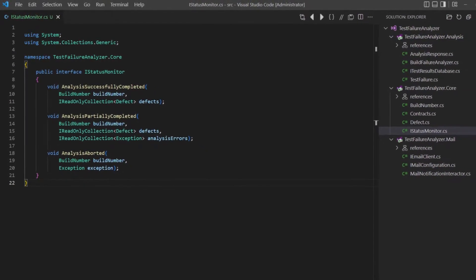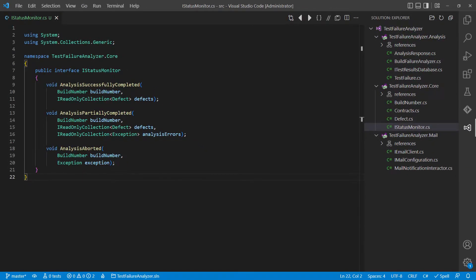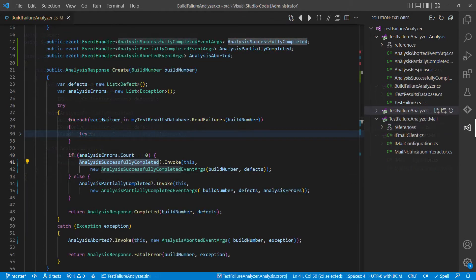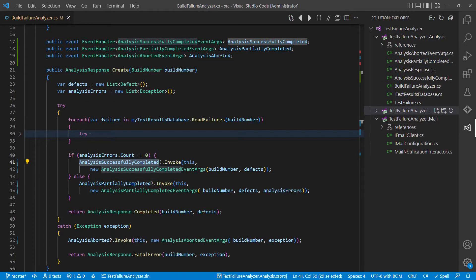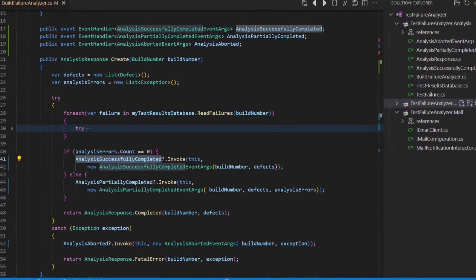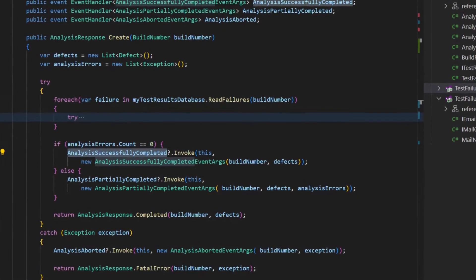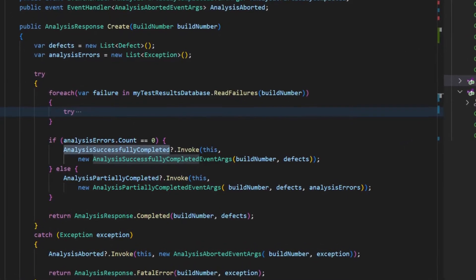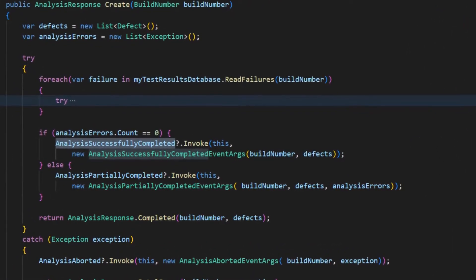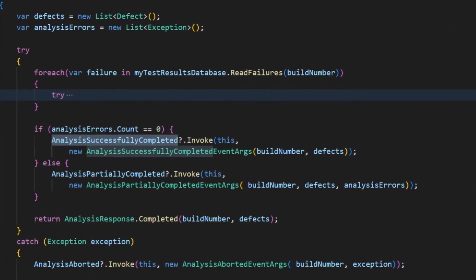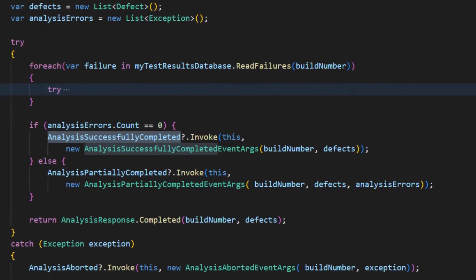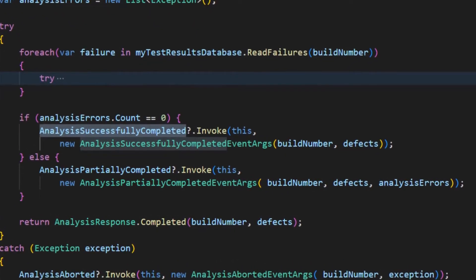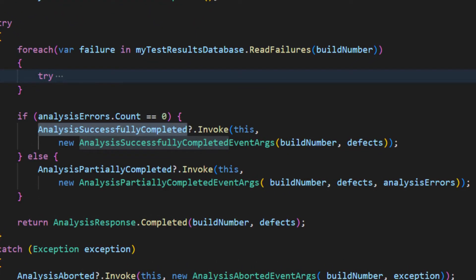What if we turn the design around completely and let the build-failure-analyzer raising events whenever something happens other parts of the system should be notified about? We could provide specific or more general events from the build-failure-analyzer and use dedicated event arcs to provide additional information with those events.